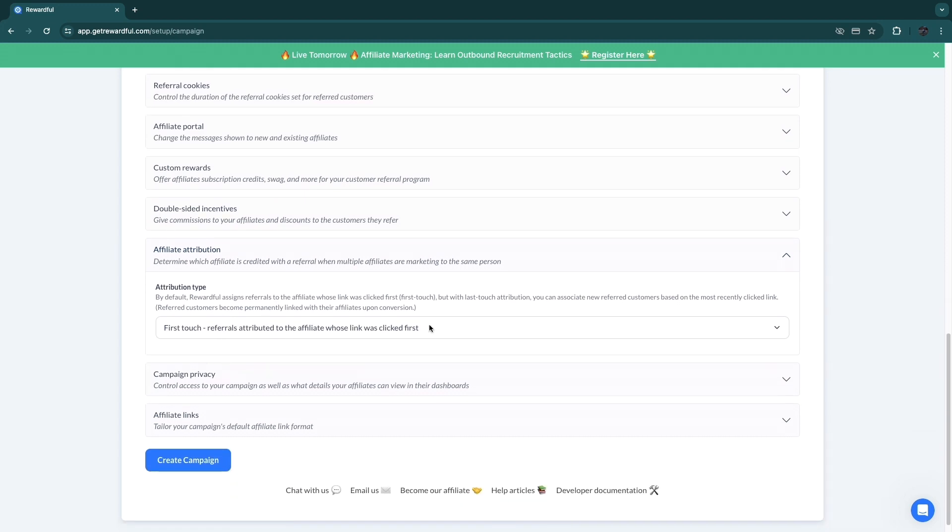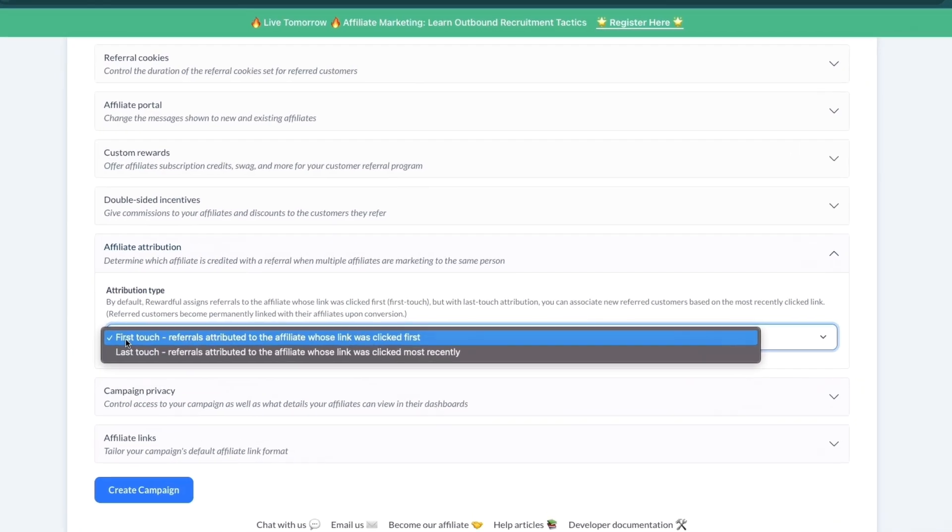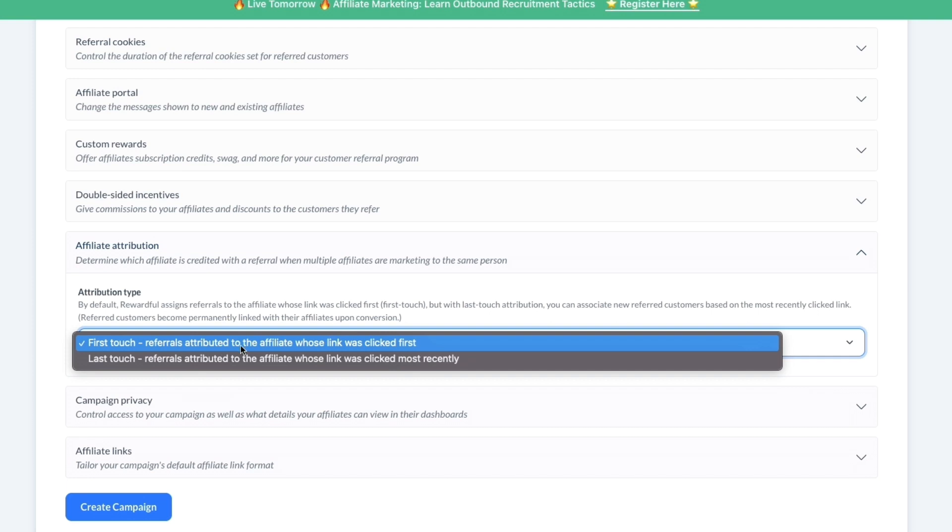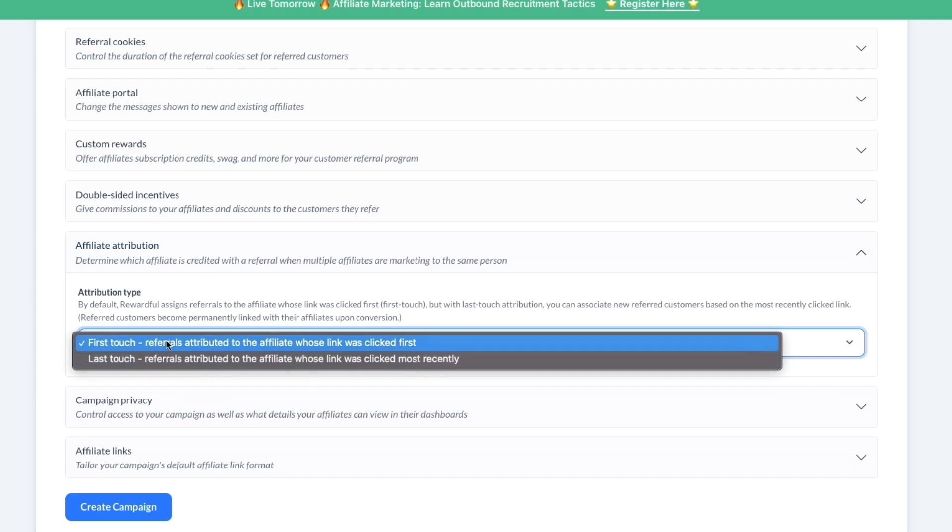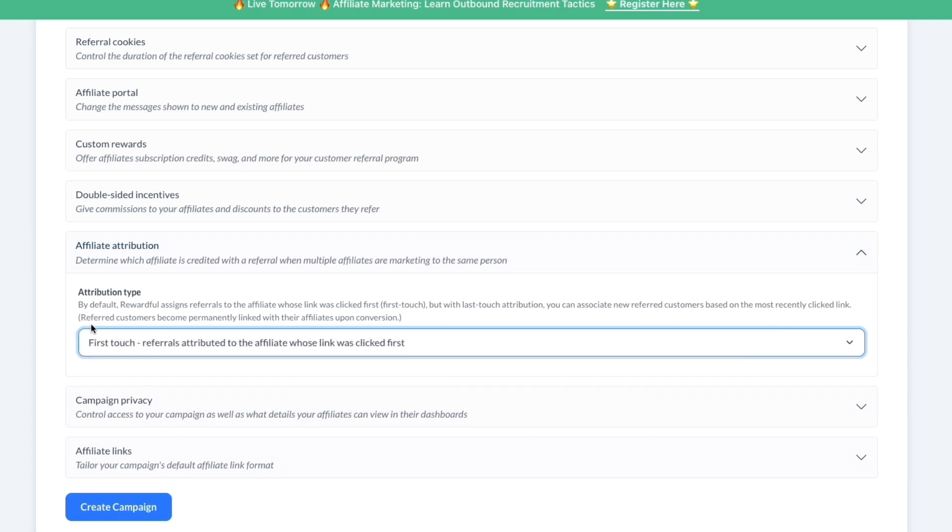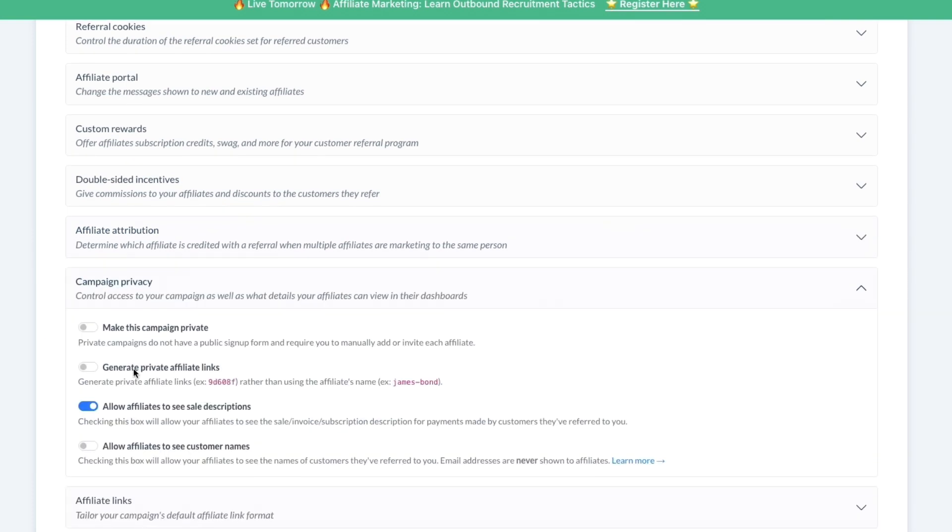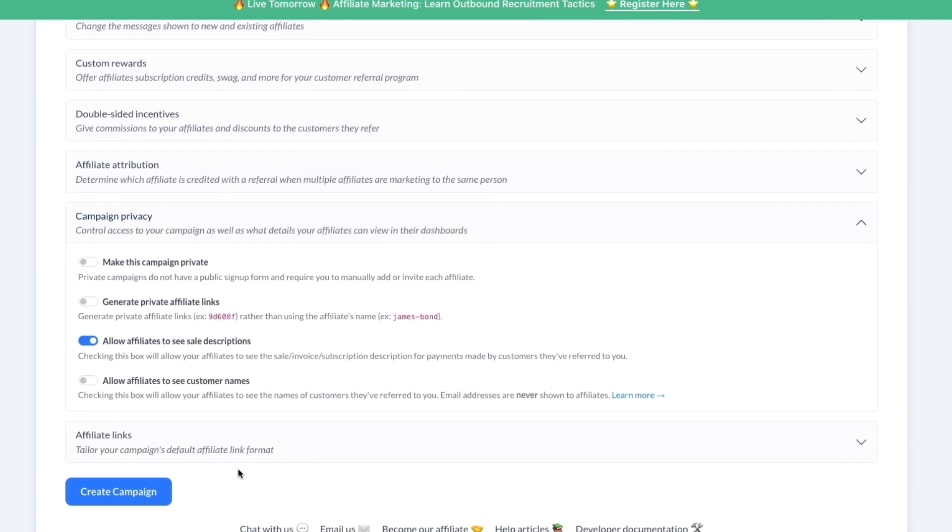Now in the campaign privacy, you can set the privacy of your campaign. You can generate private affiliate links, allow affiliates to see sale descriptions, allow affiliates to see customer names, etc.